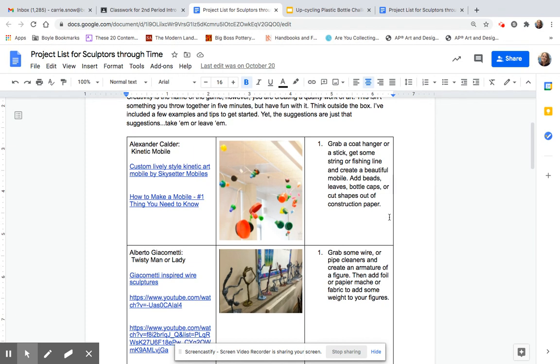One of the artists you looked at was Alexander Calder. And what he makes are mobiles and other kinetic art, art that moves. So you could do a Calder-inspired mobile.